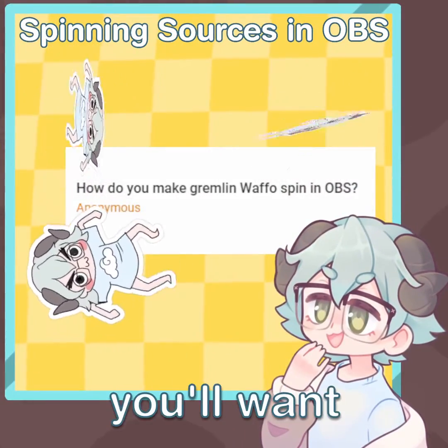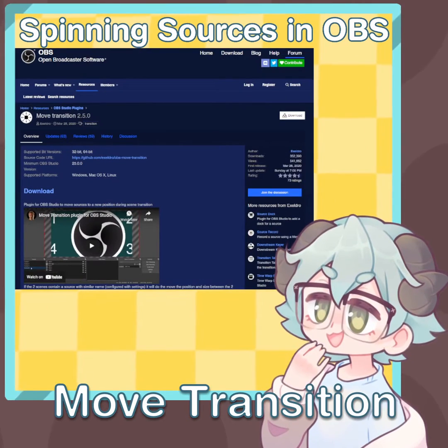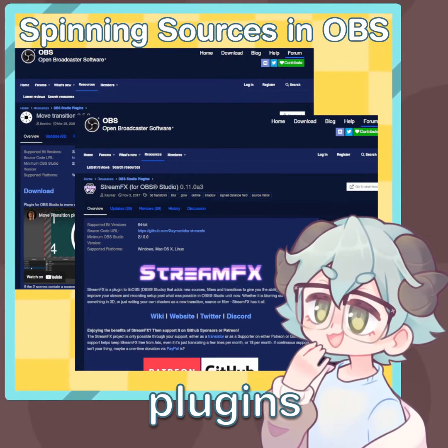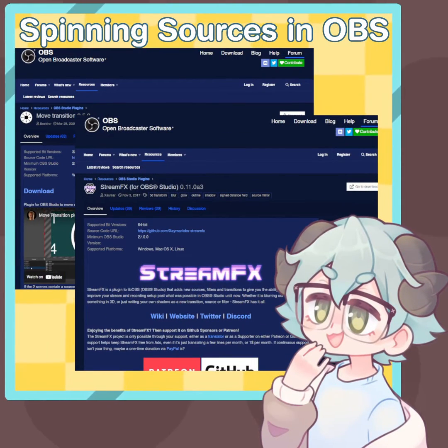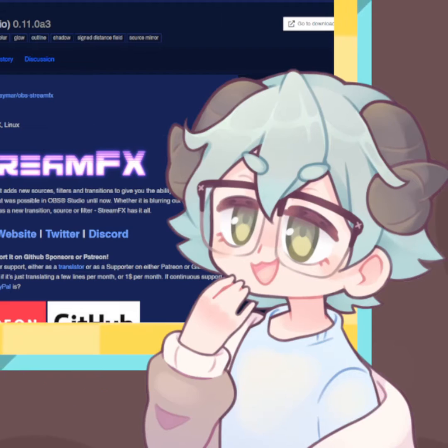Before we begin, you'll want to make sure that you have the blue transition and stream effects plugins set up. They'll be linked in the replies if you need them.